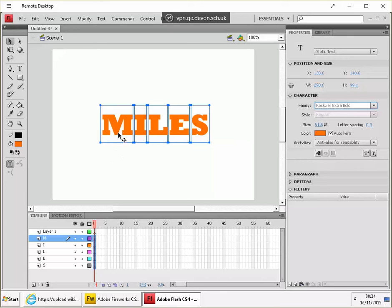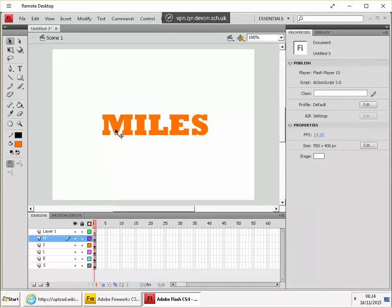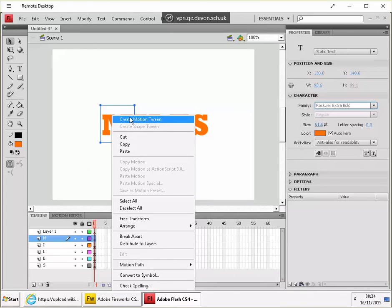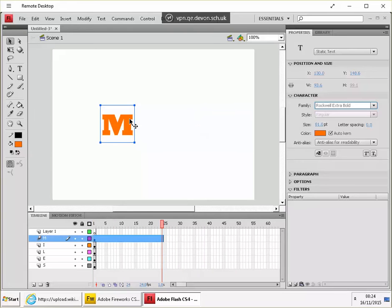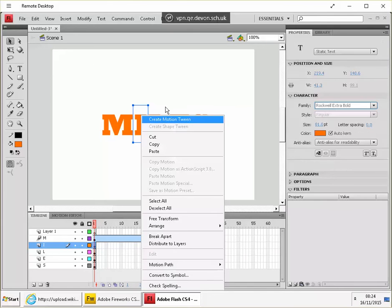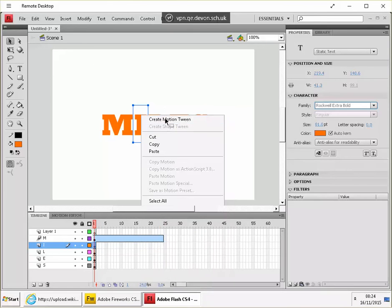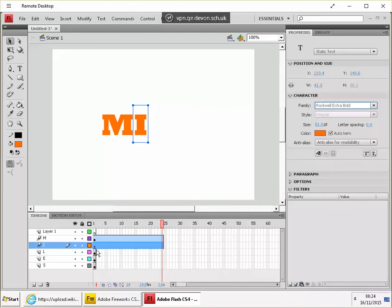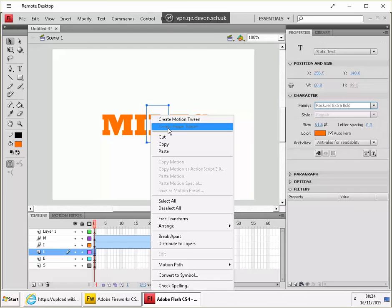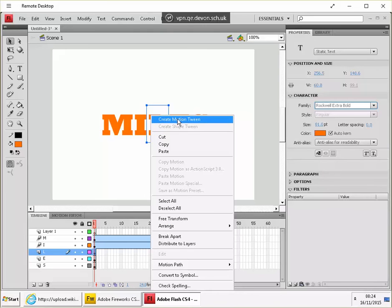If I now select just the first letter, create a motion tween from that. Okay, and then do that for each letter. Right click, create motion tween. The L, create motion tween.